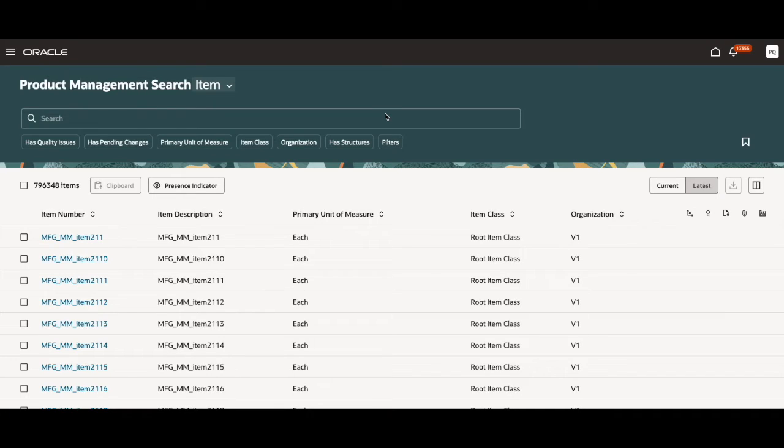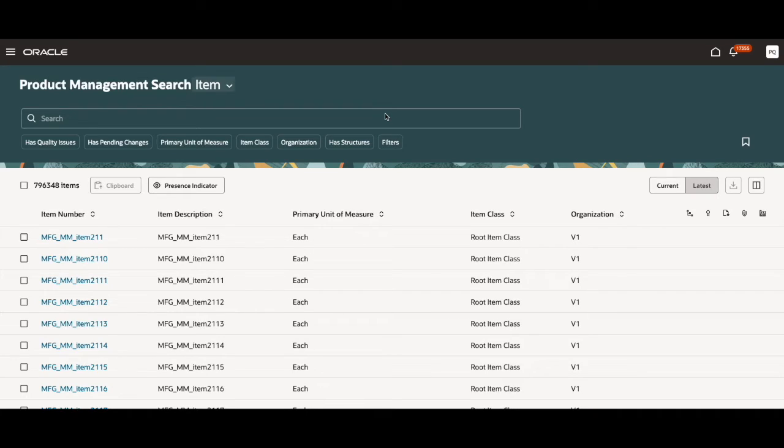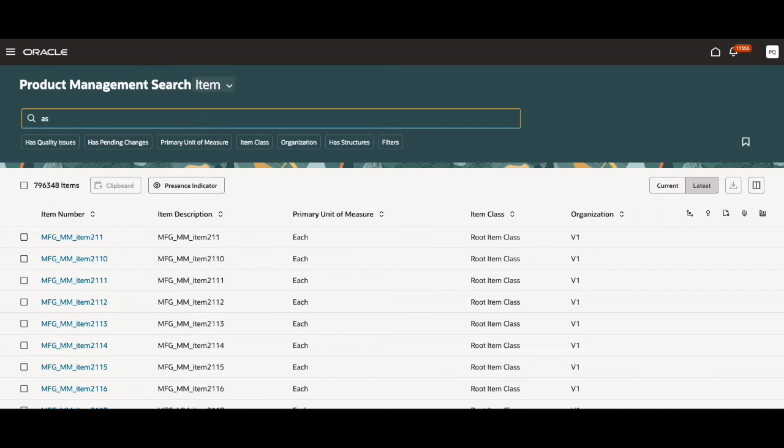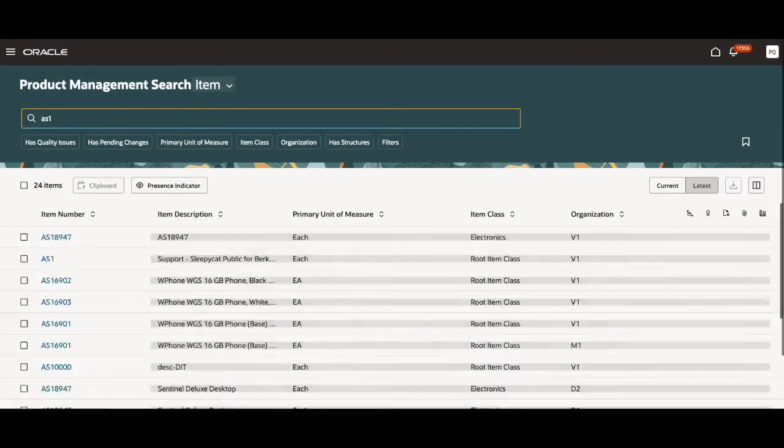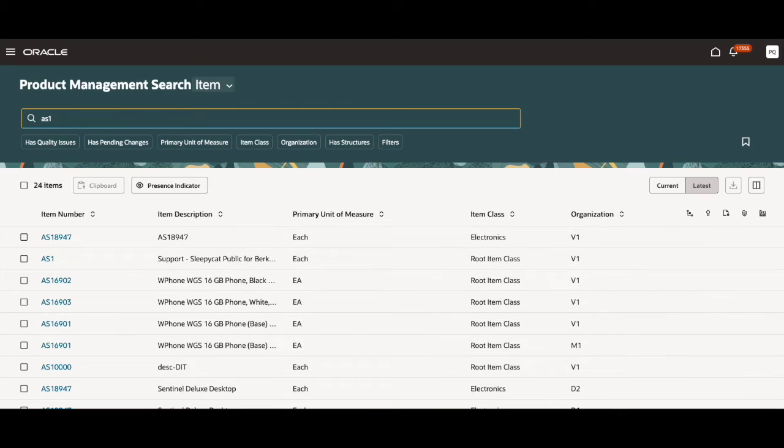You can also search based on the item name. The view is what determines what attributes are searchable, but this will be covered in a different demo. I can search up these entries based on item number. So for example, I can go ahead and search up AS1 and all the items that have AS1 show up.